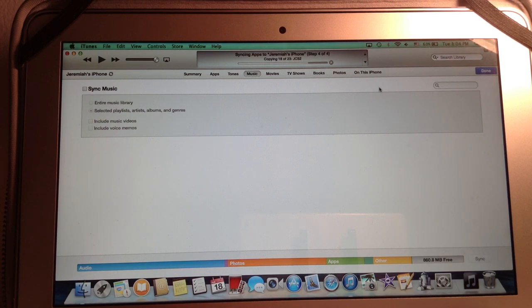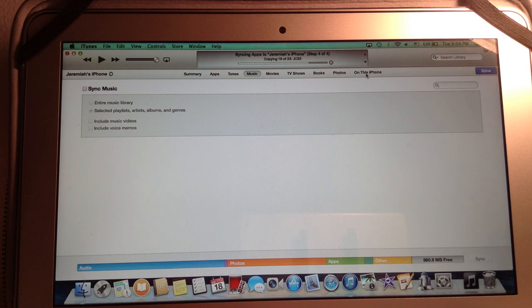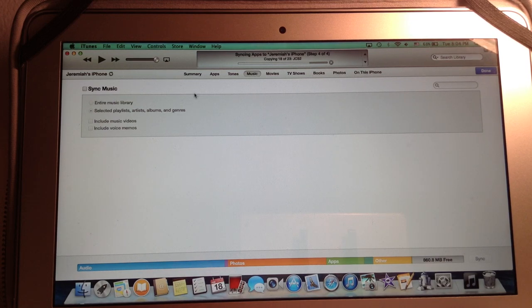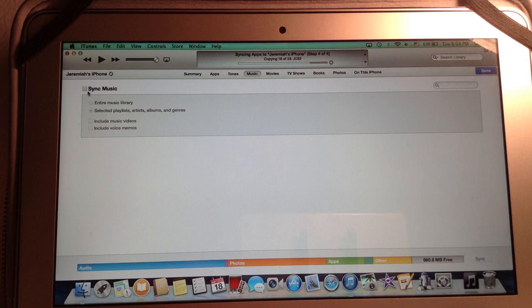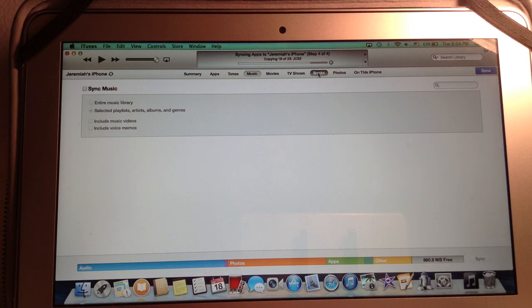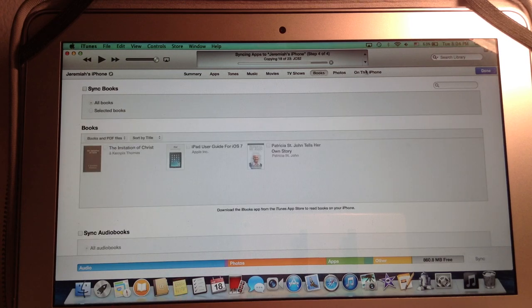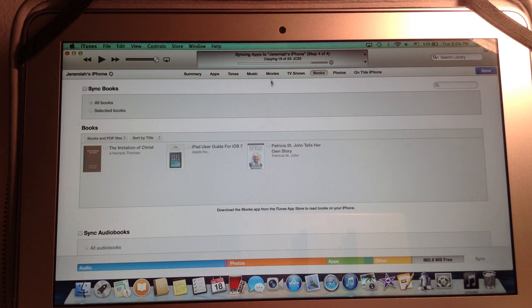Every time you plug it into the computer. But for me I like to just manually manage it. But be sure that if you want the music to be synced, you have to have sync music checked. And the same goes for movies and TV shows and books as well. You have to be sure that you have it checked.